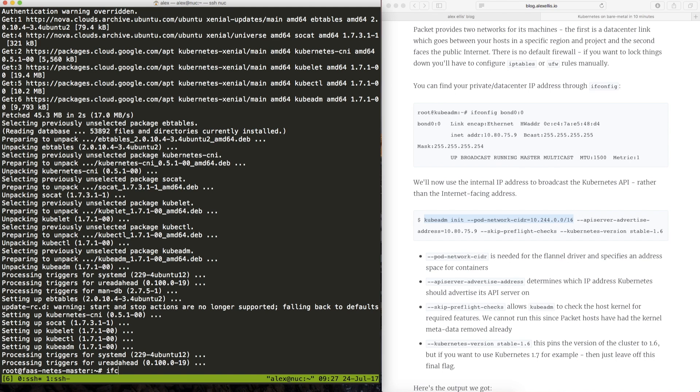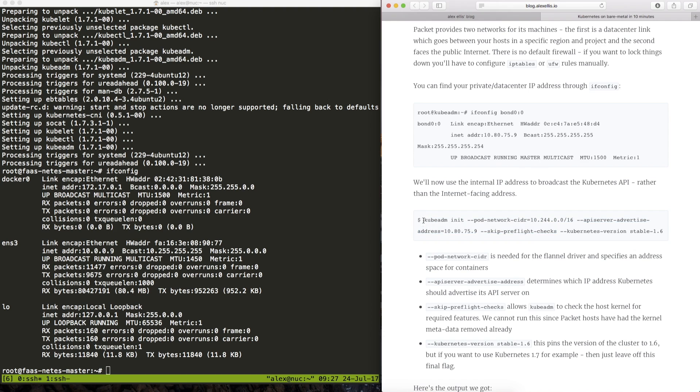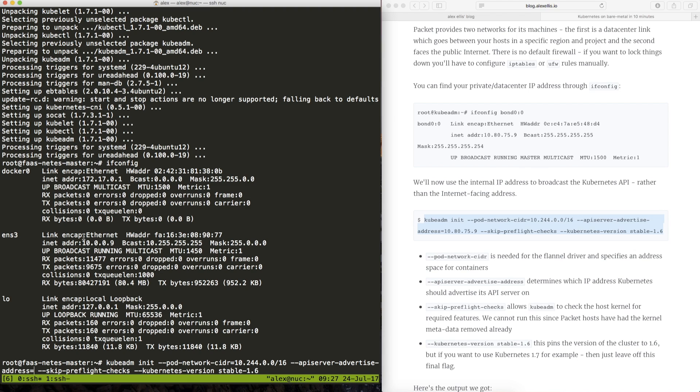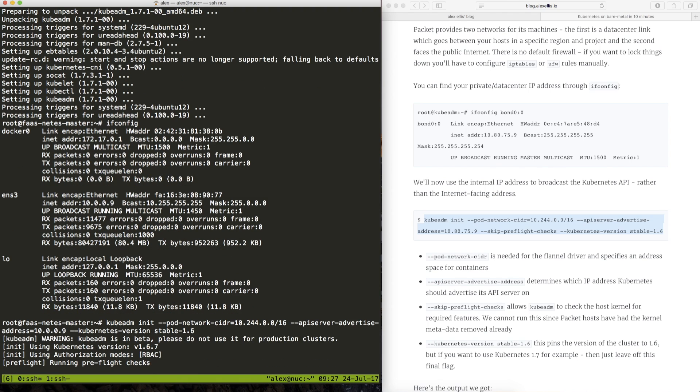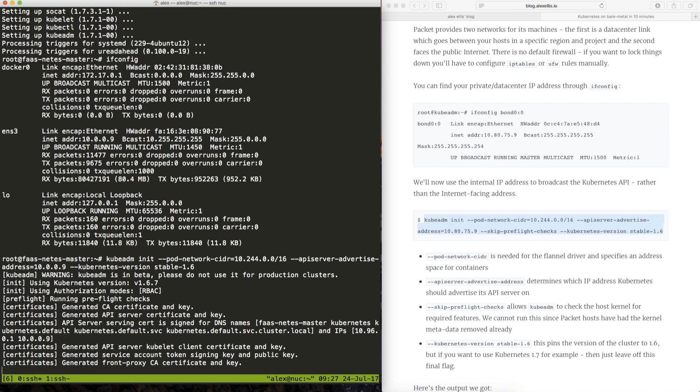I just want to check the IP address that I have available here which I need for the next command. Part of this command is also going to set up Kubernetes 1.6 so the other option is obviously 1.7 which is a bit newer.